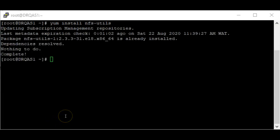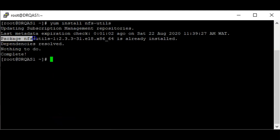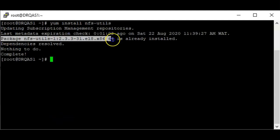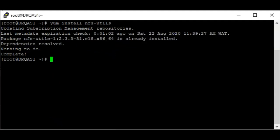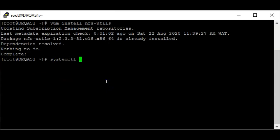You can see that the package is already installed on the system. If yours is not installed it's going to install the package. The next step is to verify the status of RPC bind — if it is not running you start it, and if it is running you just leave it.